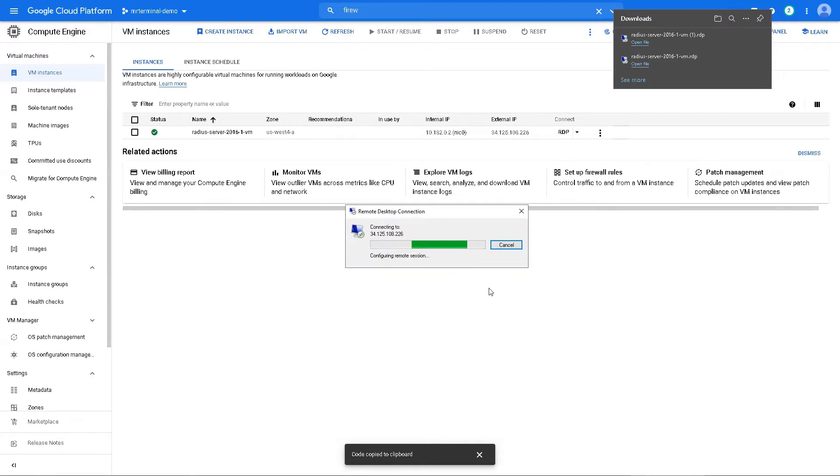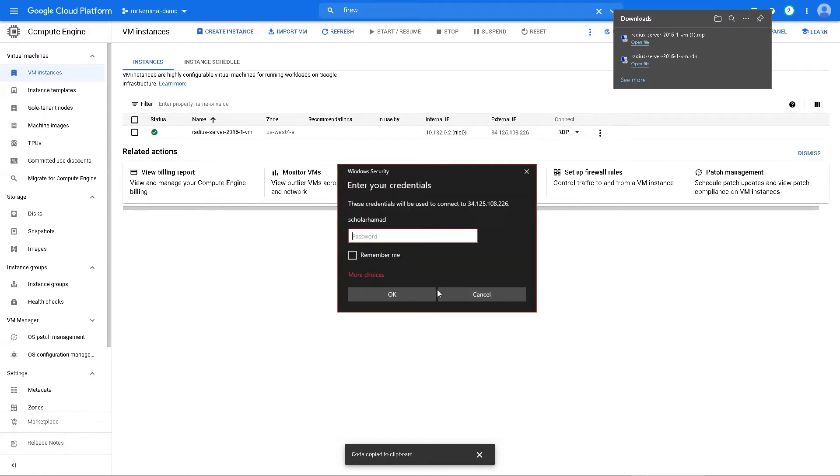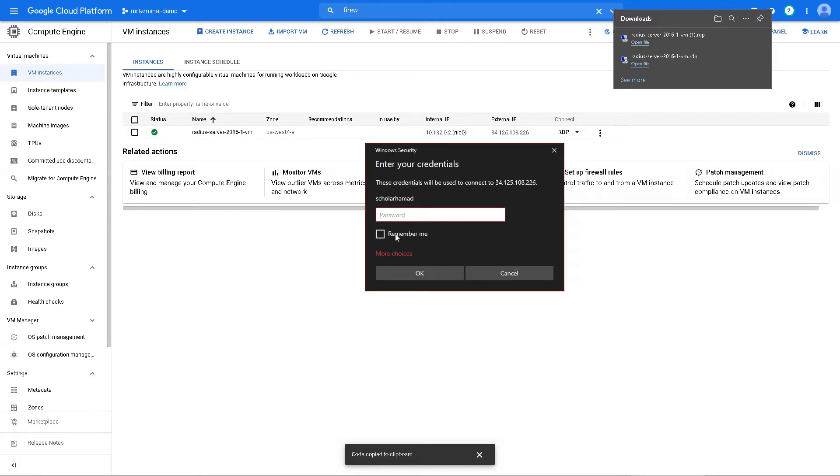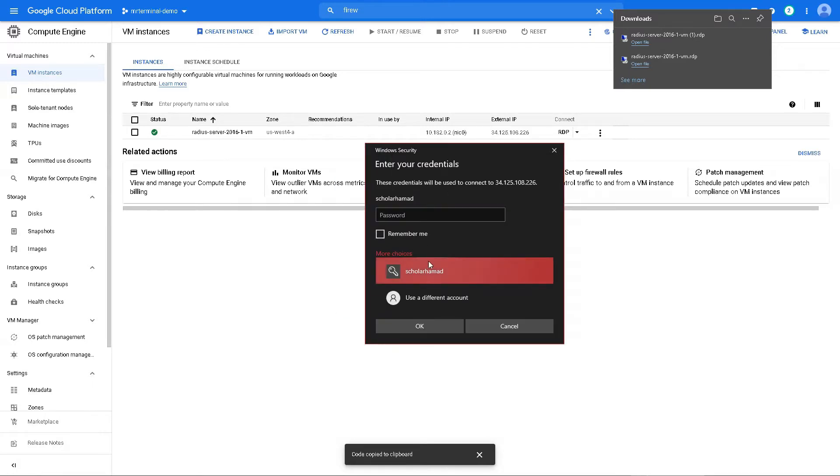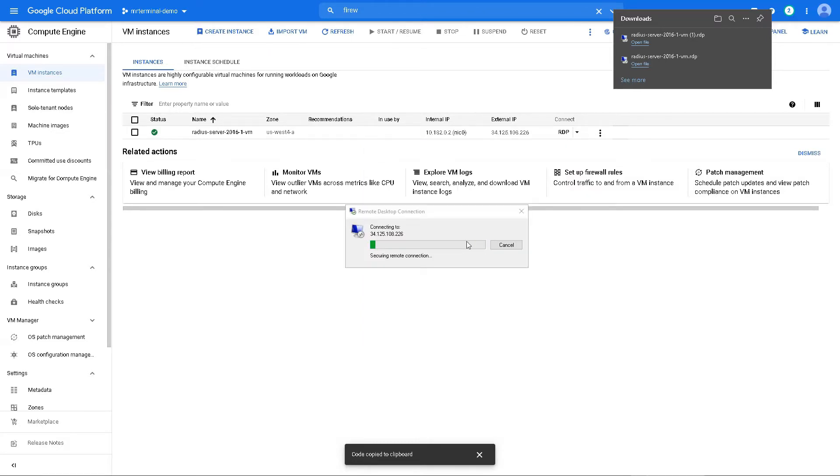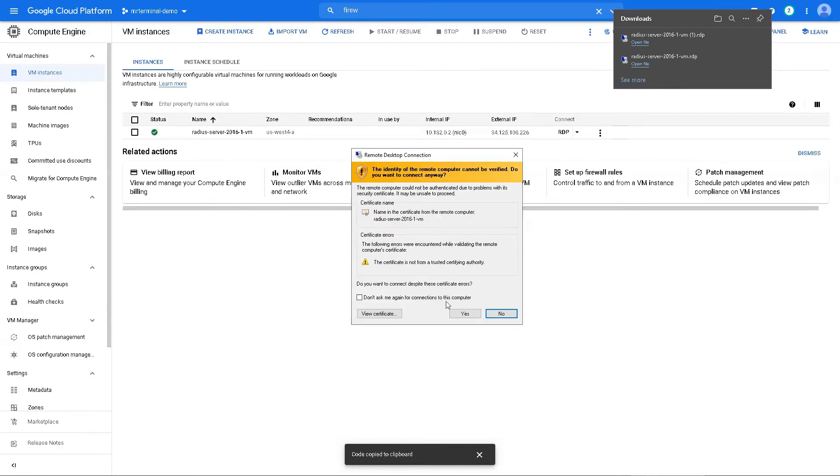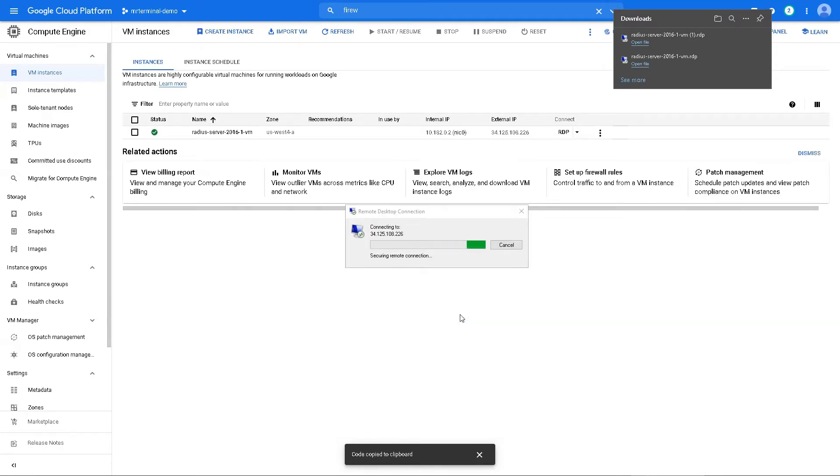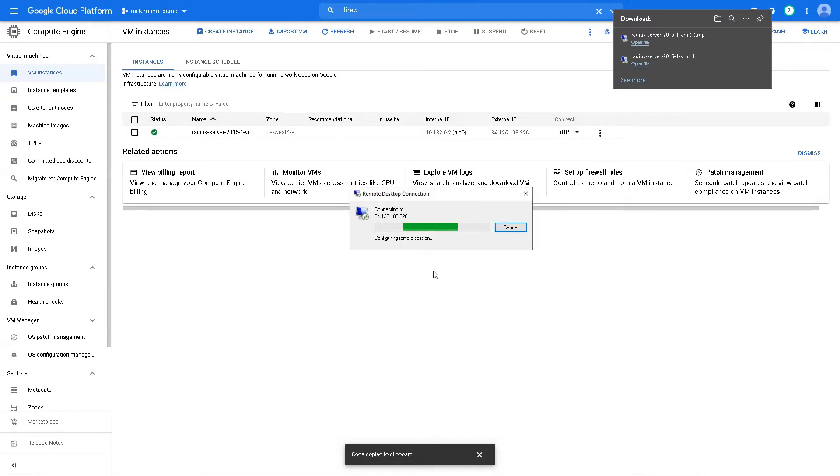Now if you try to connect it, it should work. Enter your credentials. That's not my username anymore. Use a different account. Google user and the password we just copied. Say yes. And yeah, your Windows should boot up.